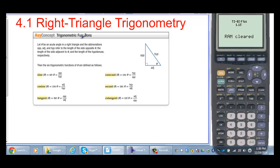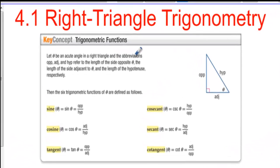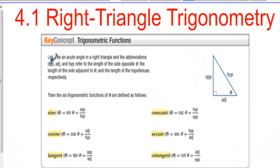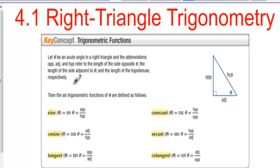4.1 Right Triangle Trigonometry. Let theta be an acute angle in a right triangle, and the abbreviations OPP, ADJ, and HYP refer to the length of the side opposite theta, the length of the side adjacent to theta, and the length of the hypotenuse, respectively. Then the six trigonometric functions of theta are defined as follows.